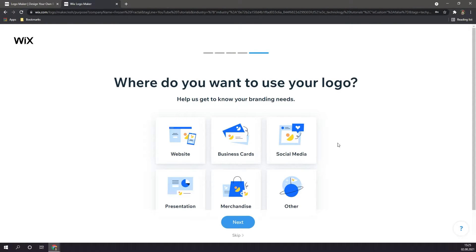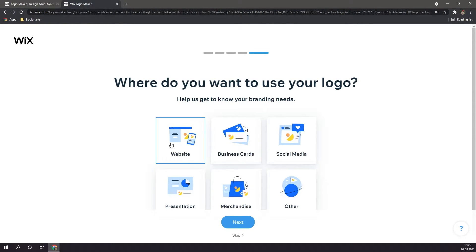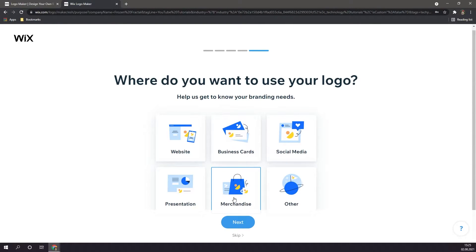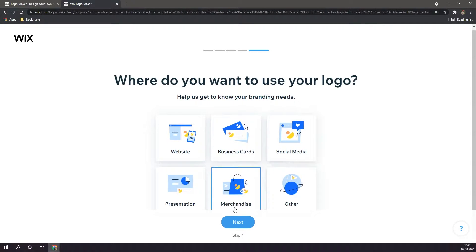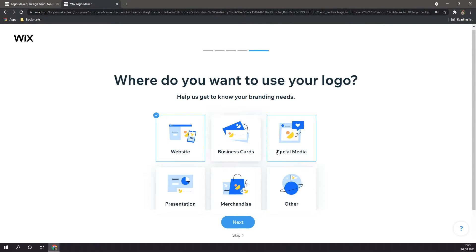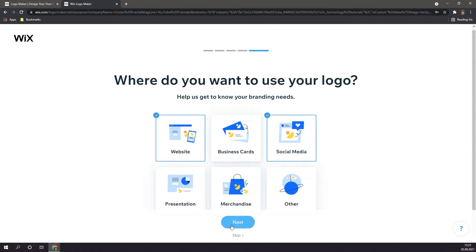And finally, you're going to want to choose what you're going to want to use your logo for. Maybe you want to use your logo to customize your website, or maybe you want to print some business cards, ship some merchandise, or use it for social media purposes. For me, I'm going to click on website, and social media, as I think these best fit what my channel is going for. And finally, I'm going to click on next.